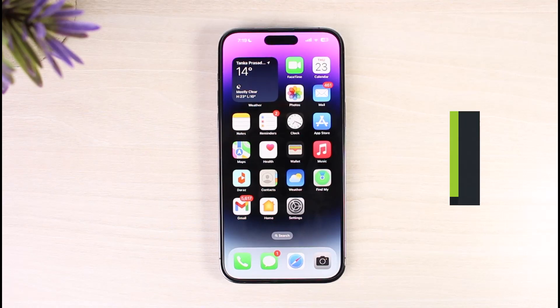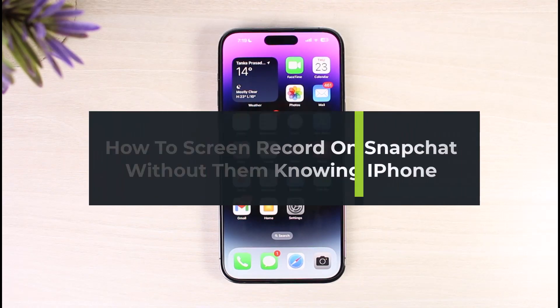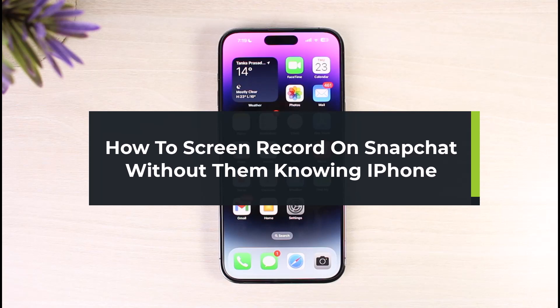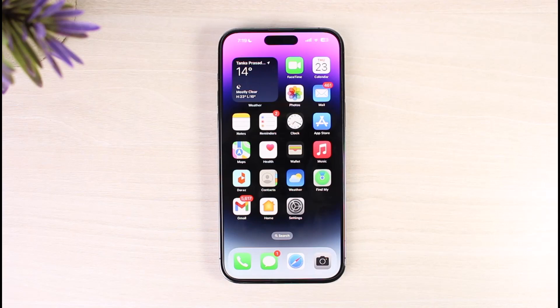How to screen record on Snapchat without them knowing. Hi everyone, welcome back to our channel, The Solution Guy. In today's video, I'll simply guide you on how you can actually screen record on Snapchat without anybody knowing, so make sure to watch this video till the end.